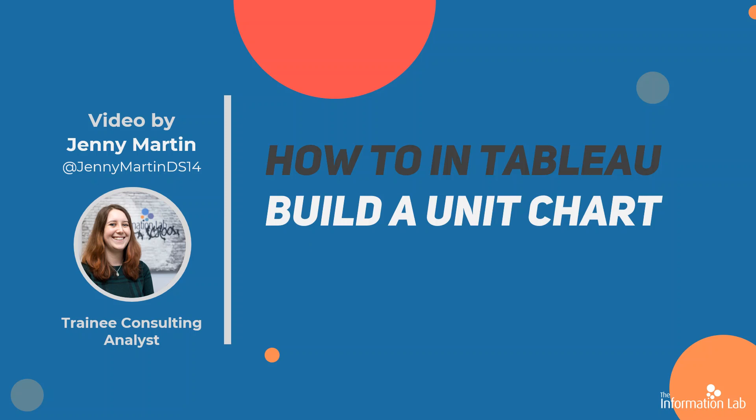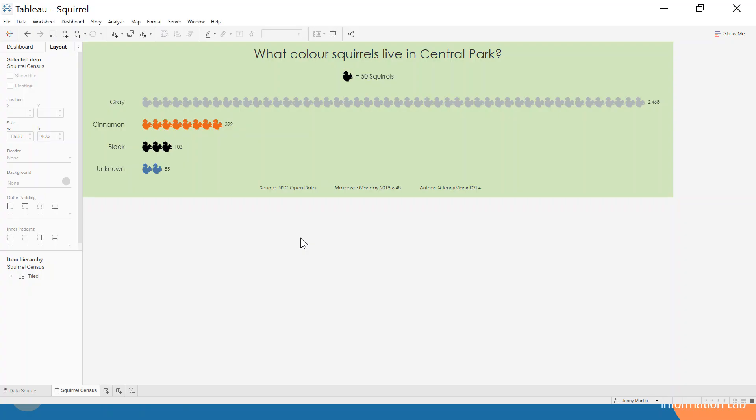Now a unit chart is an alternative to a bar chart which has a little image that represents a certain number of units, so it's a bit more fun. Maybe not visual best practice, but certainly more fun. Let's take a look at an example in Tableau.